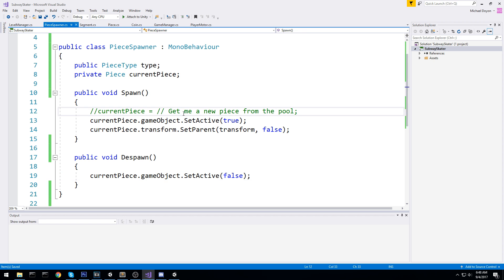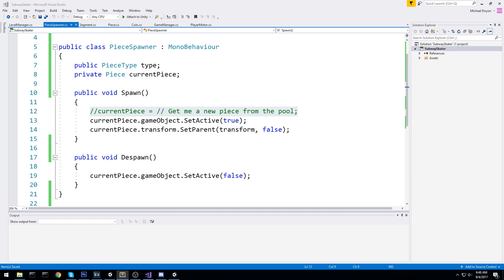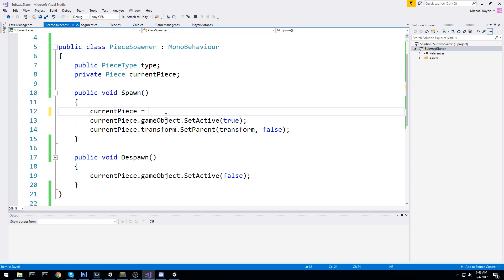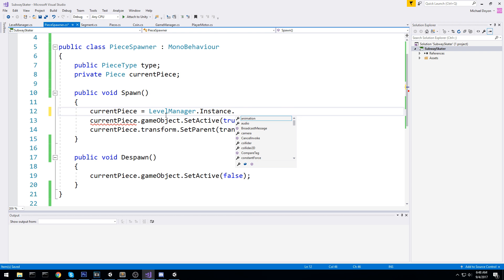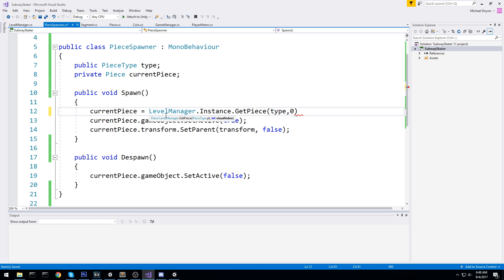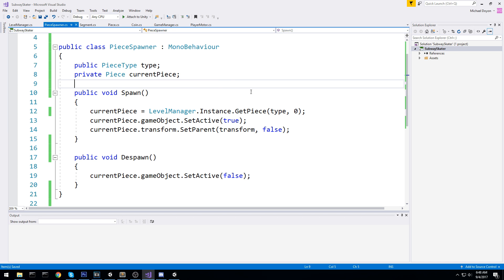Let's go back into the PieceSpawner and fix that line. We say currentPiece is equal to LevelManager.instance.GetPiece with the type and zero for the visual index for now. Later on we can change this to a random number between zero and the maximum amount of that piece type, so we can have a fully random spawning system.